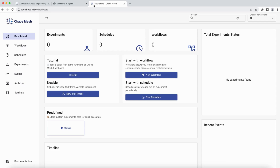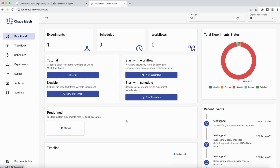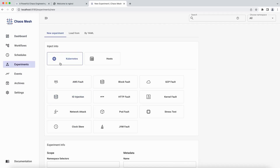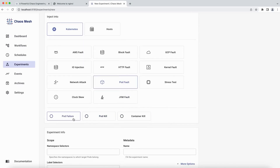This is the dashboard - you can see a lot of options here: Workflows, Schedules, Experiments, Events, Archives, and Settings. I've already tested one experiment before recording this video - I was restarting one of the pods by injecting a fault. Let me show you how to do it. You click on the New Experiment link, and you can see the Kubernetes options here including Pod Fault.